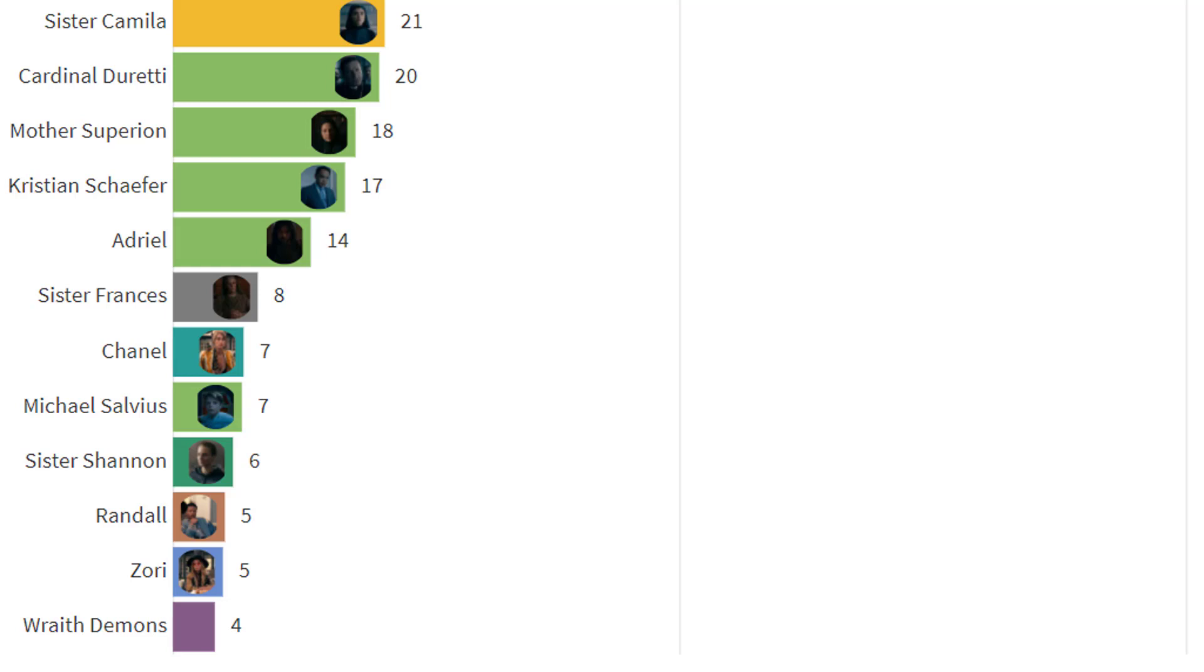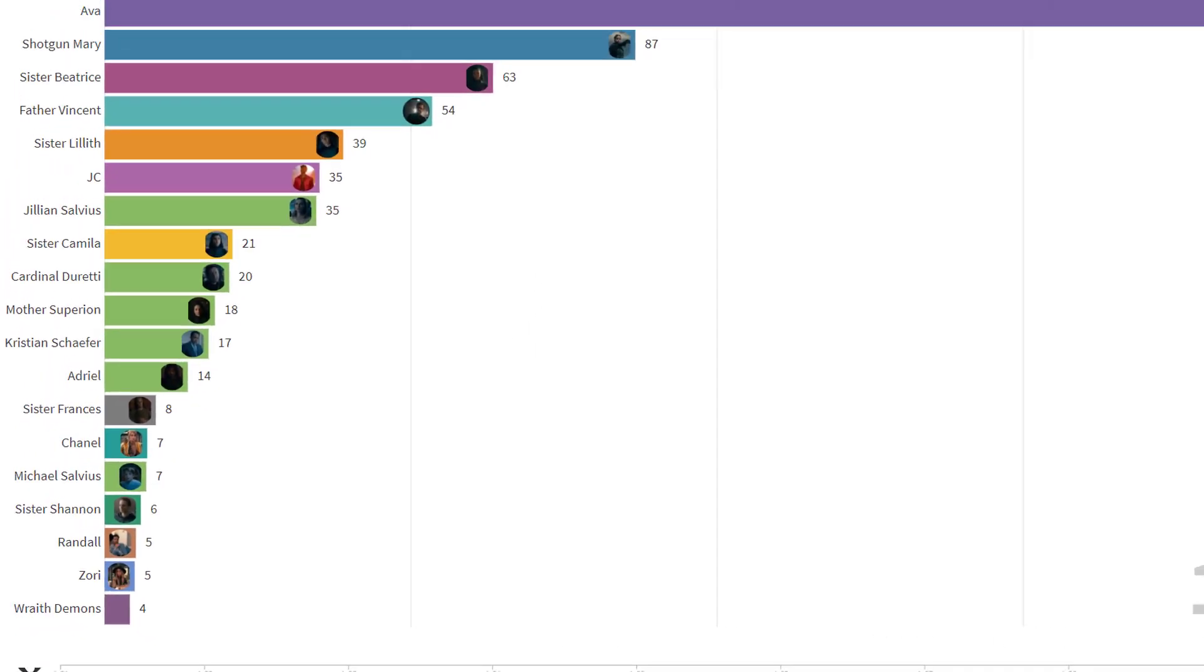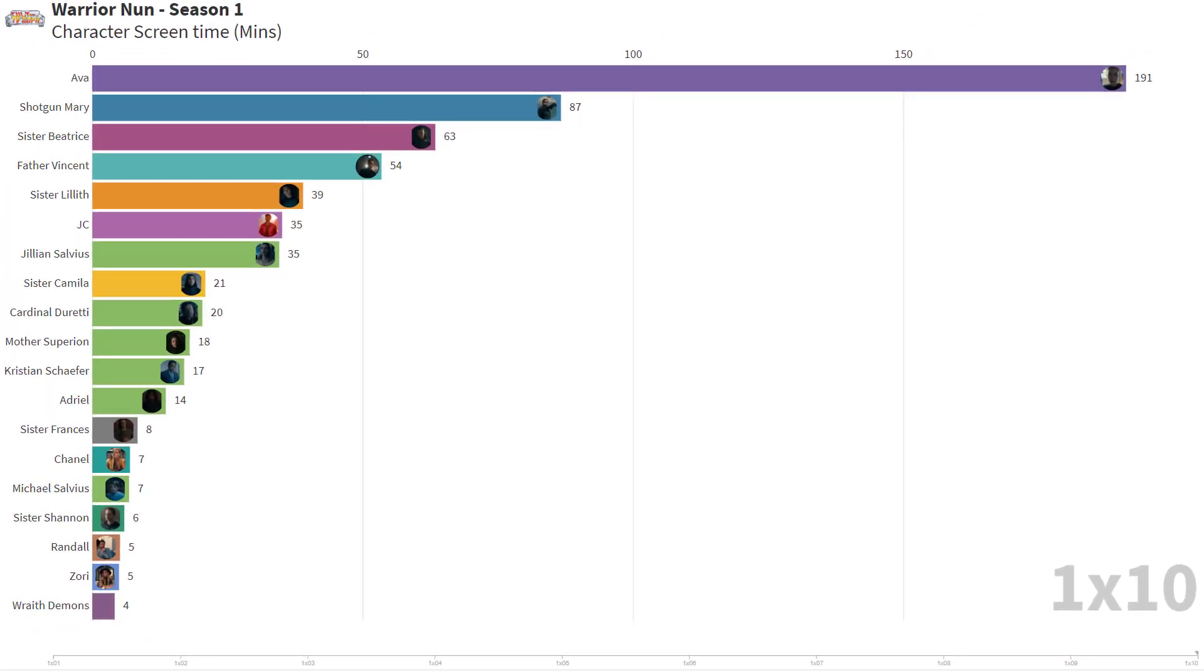So now that the nuns have come together at the end as a cohesive team, I would expect all of their screen times to increase in the second season. And I think the figures will reflect that. But I also think that Mother Superior will take on the role that Father Vincent had during the first season. So her screen time will dramatically increase as well.